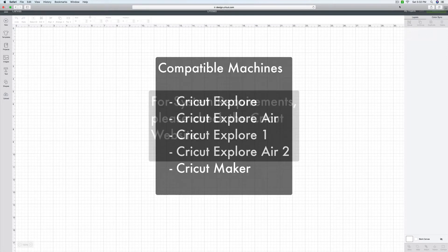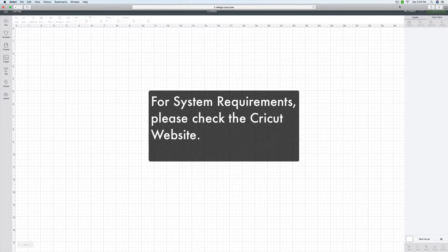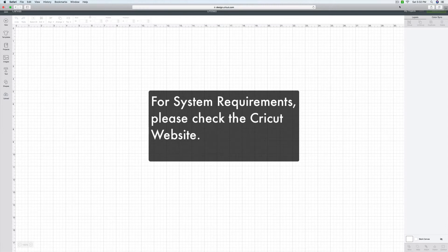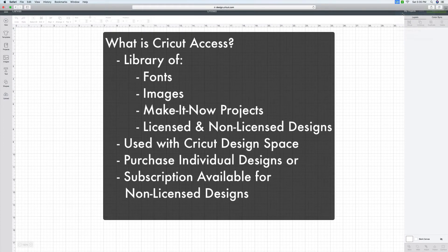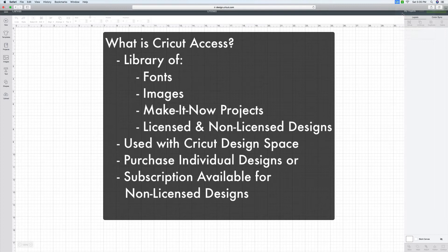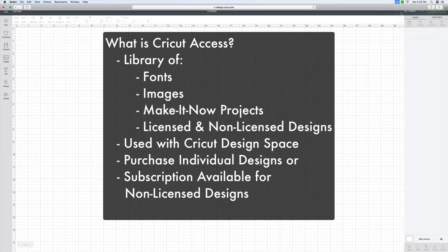So what is Cricut Access then? Well, basically, it's a library of fonts, images, and make-it-now projects. And you would use this library in conjunction with Design Space. You can buy individual designs in Cricut Access, but if you're going to purchase more than a few designs a month, it's probably worth it for you to get the subscription. Because purchasing a couple of designs would probably end up costing you as much as it would a monthly subscription.